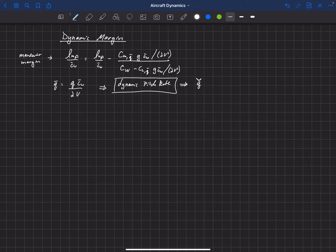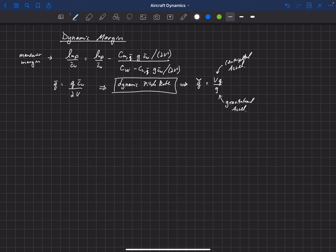The dynamic pitch rate is defined as q̂ = v times q over g. In the numerator we have velocity times pitch rate, which is actually the centripetal acceleration. In the denominator we have gravitational acceleration. So this is a ratio of the centripetal acceleration to the gravitational acceleration, which makes sense — it's an interesting dimensionless parameter that has to do with the dynamics and motion of an aircraft.